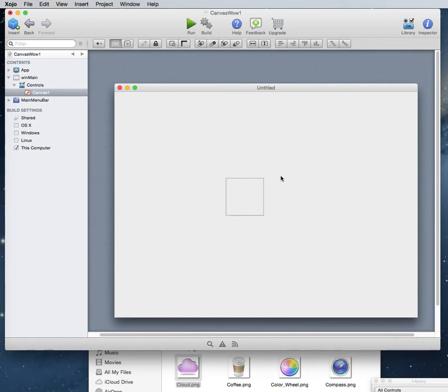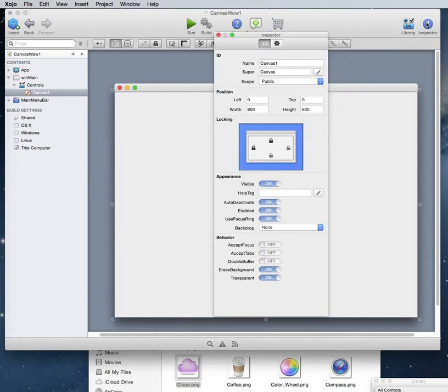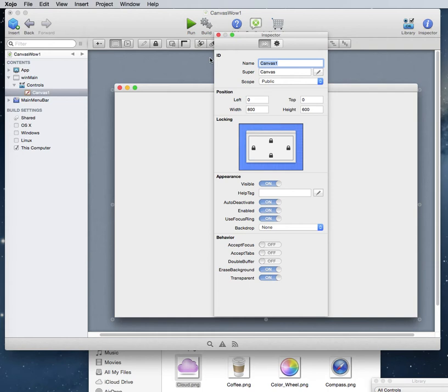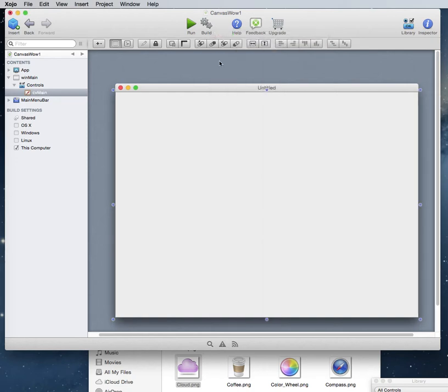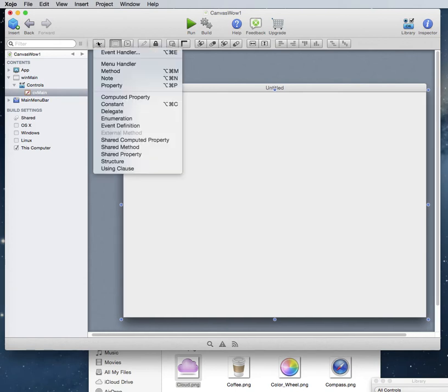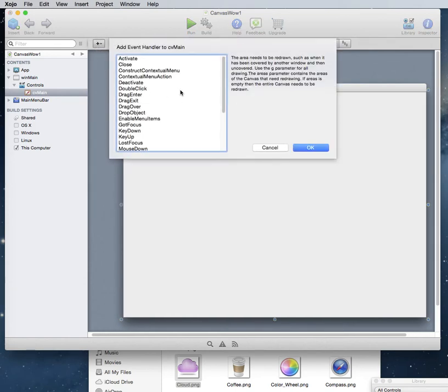So we can bring a canvas here on screen and we're going to stretch it to the width of the window and we'll lock or pin it to the window as it resizes. So I'm going to name this CVMain. I use CV for canvas. You can call it whatever you like, but that's what I call it.